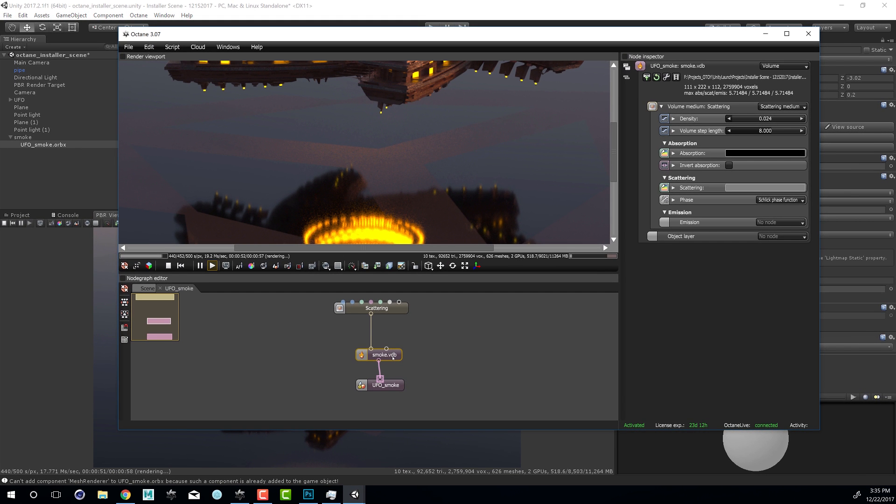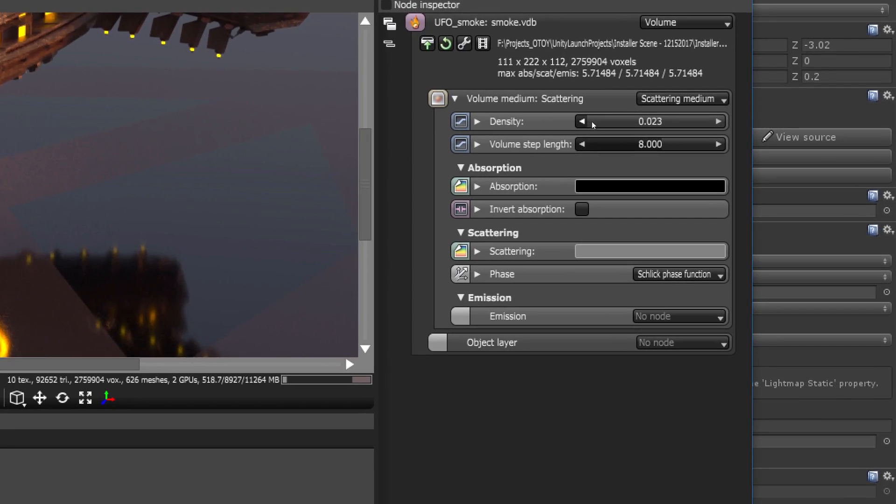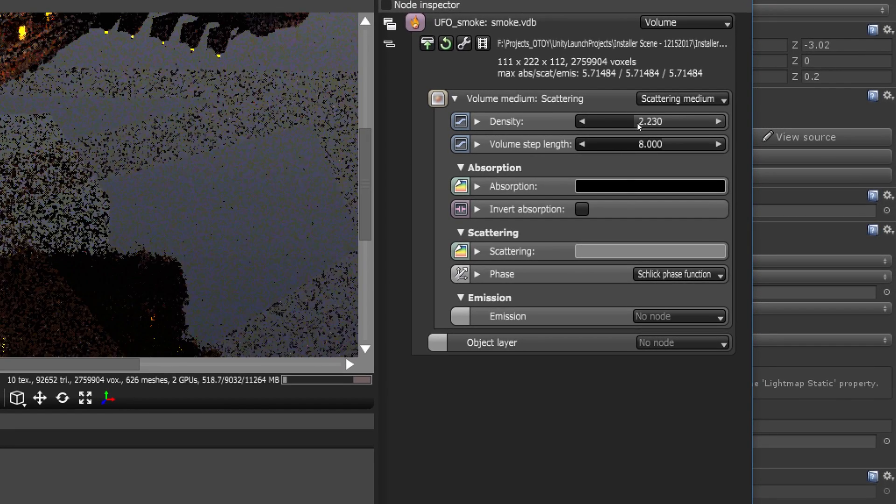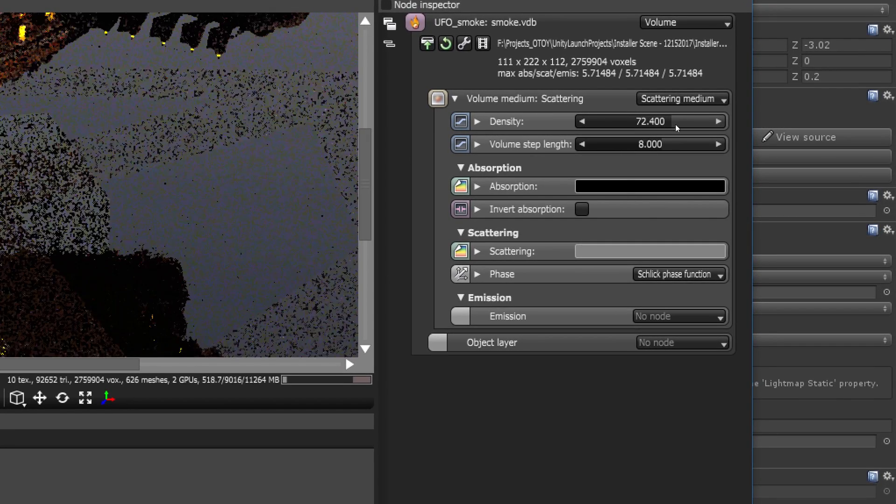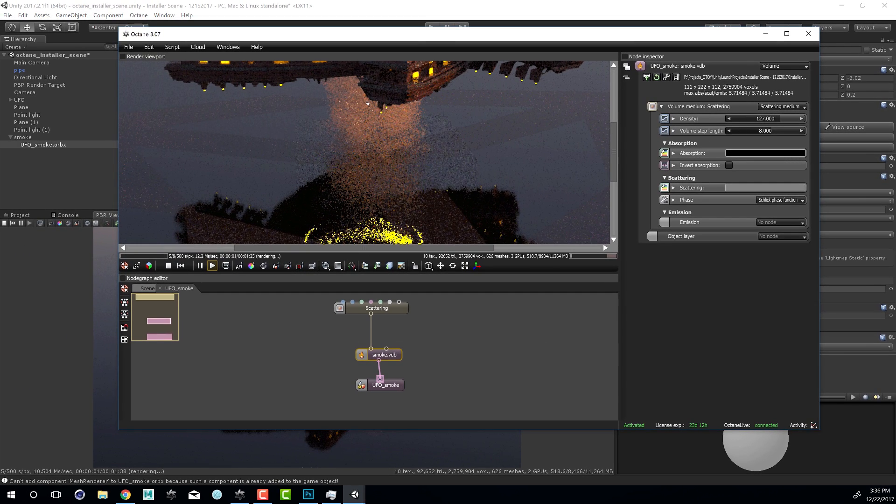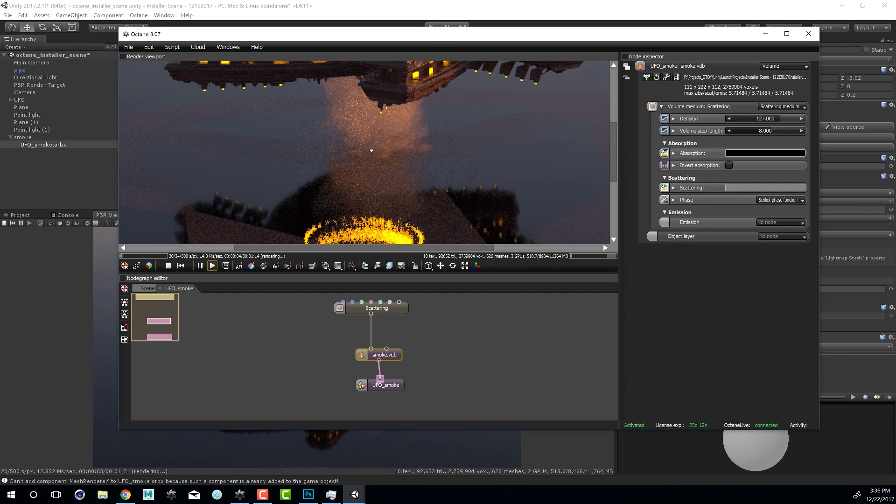If I select it I can go into the inspector here and start to play with some of the settings. For example, maybe I want to bring the density up to make it a little bit thicker. As I bring it up you can see the smoke becomes more visible here and it starts reacting with the light.